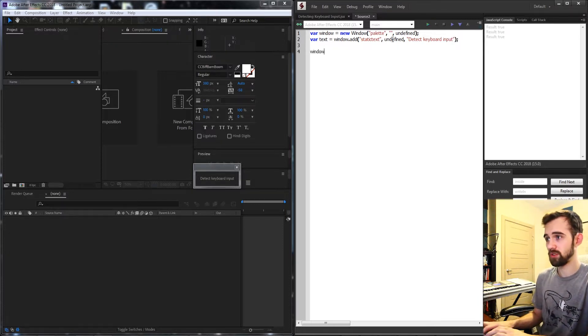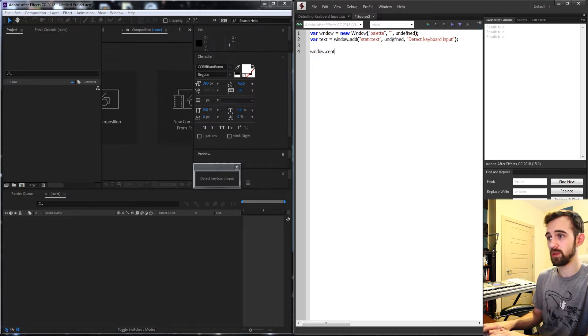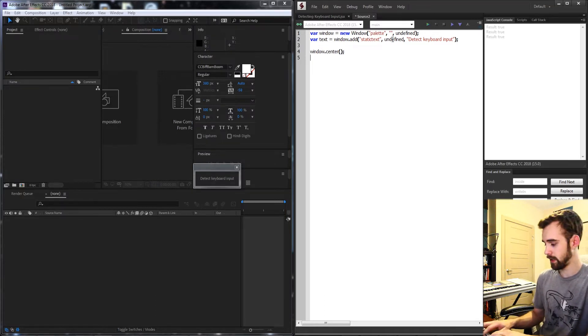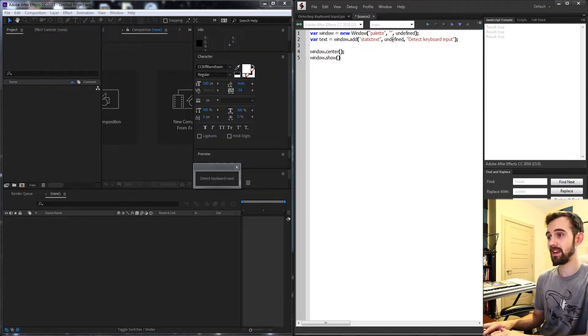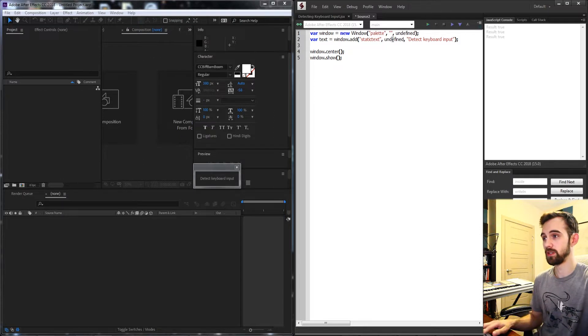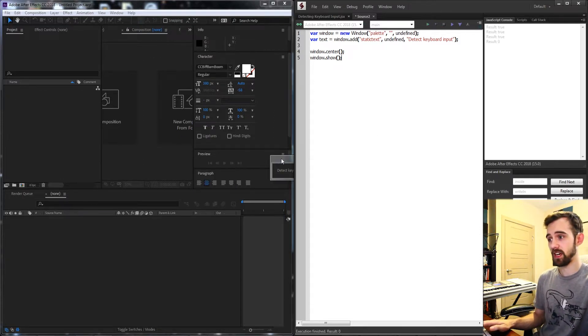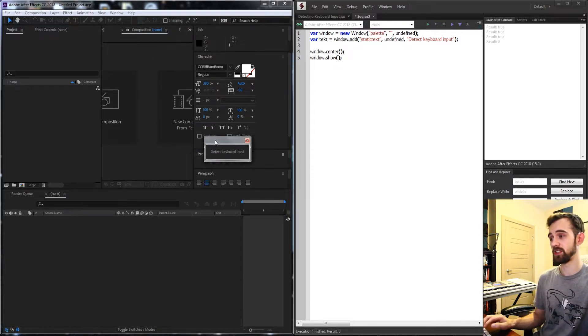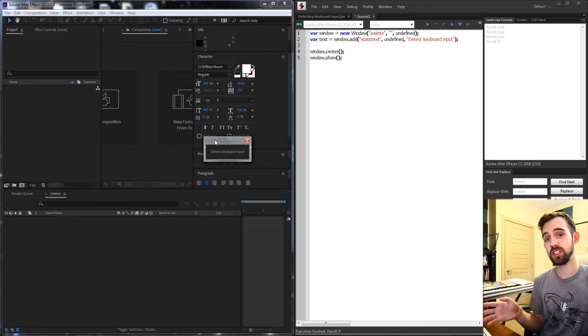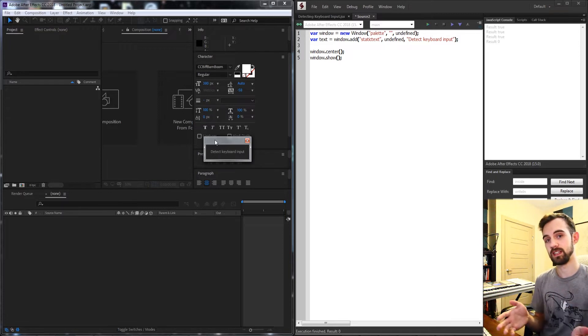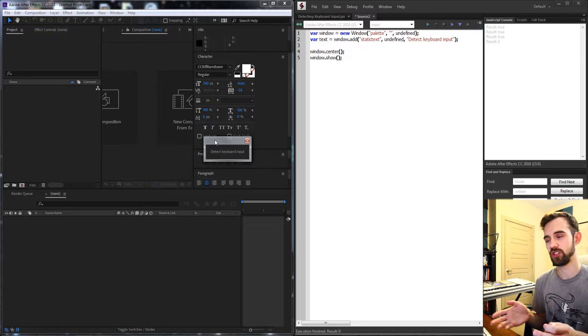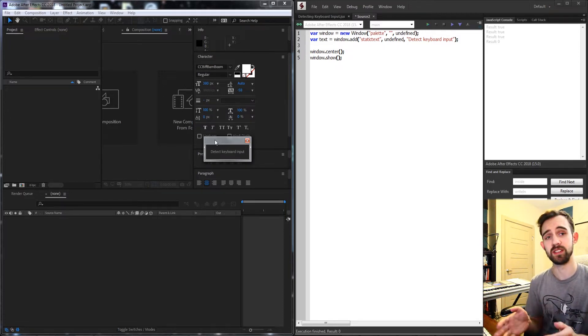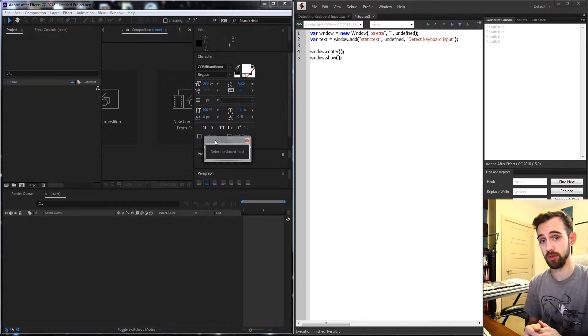Then we'll want to grab our window and center it in the middle of our screen, and then grab our window again and show it. So now we should have the same exact script as we just showed you and now we just need to implement the listening or functionality of when the user presses something on their keyboard.